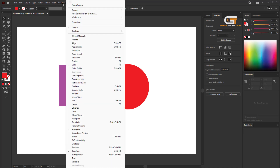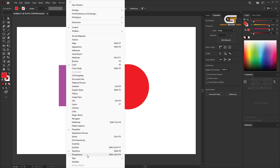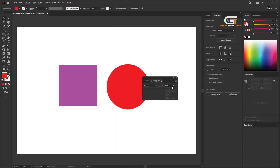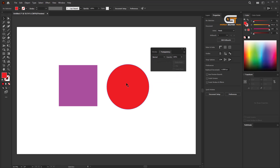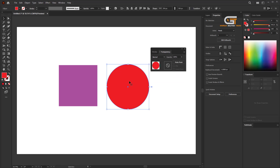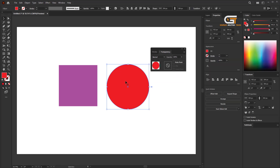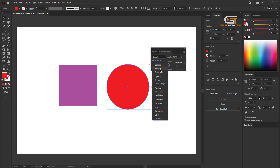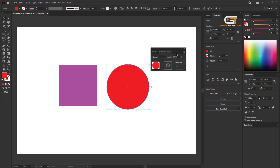Then go to the Window menu and click on Transparency. Click on the red shape and change the blending mode from Normal to any option you want. You can also change the opacity here.